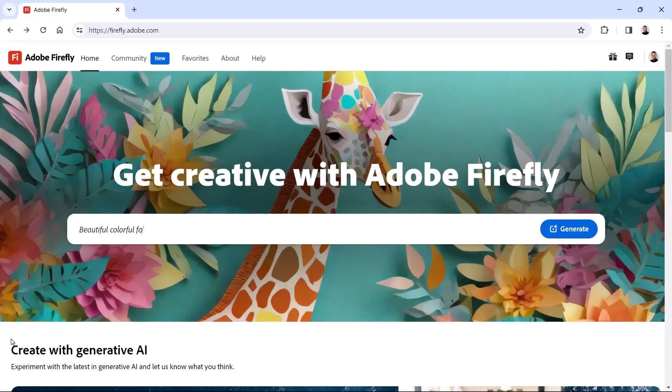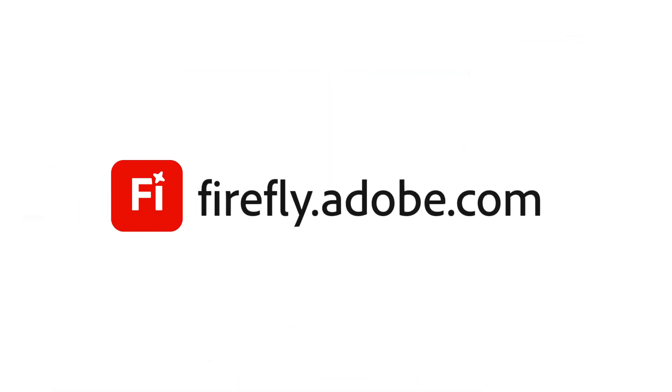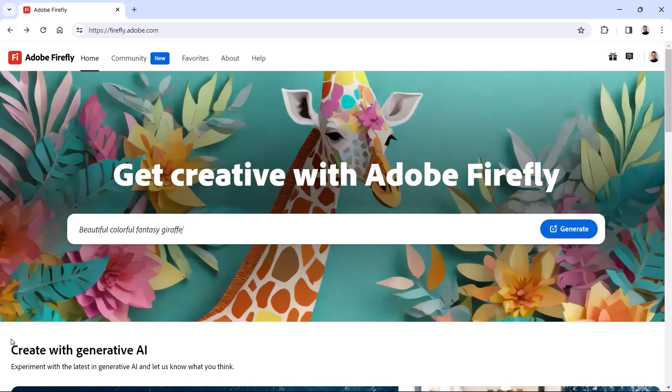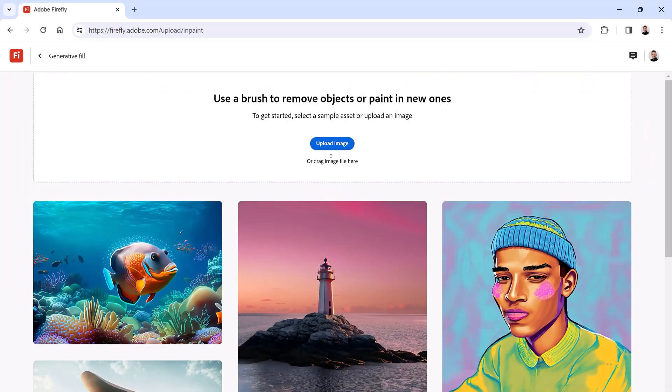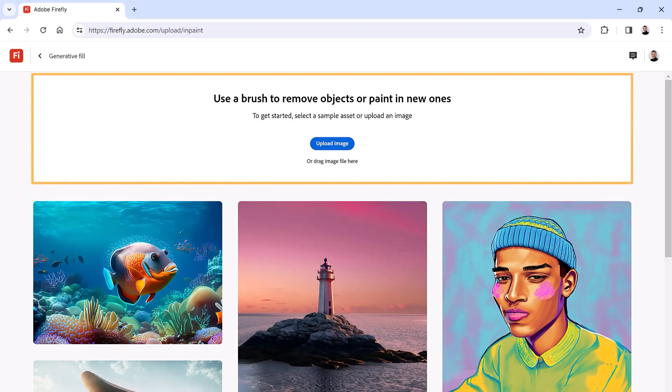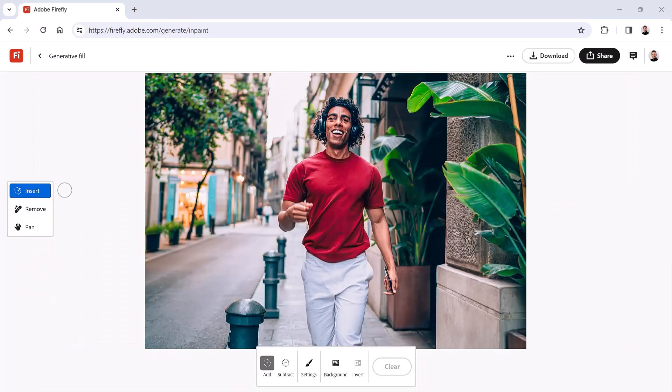From the Firefly website at firefly.adobe.com, scroll down and click the Generative Fill card. Then you can either click the Upload button to find an image on your computer or simply drag one into this box. I'll drag a JPEG in.